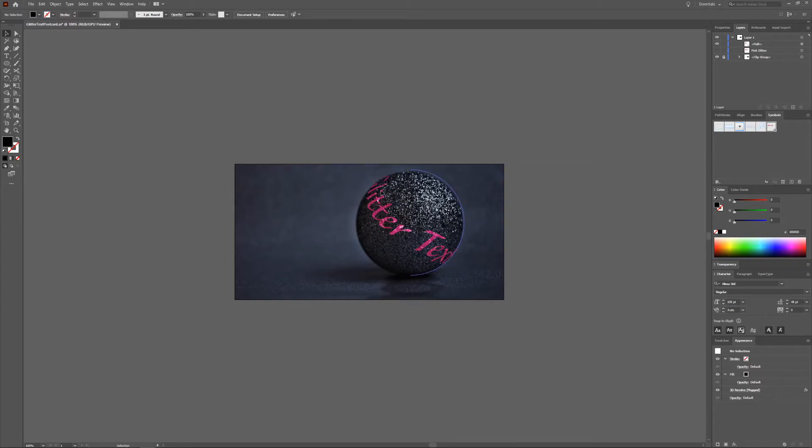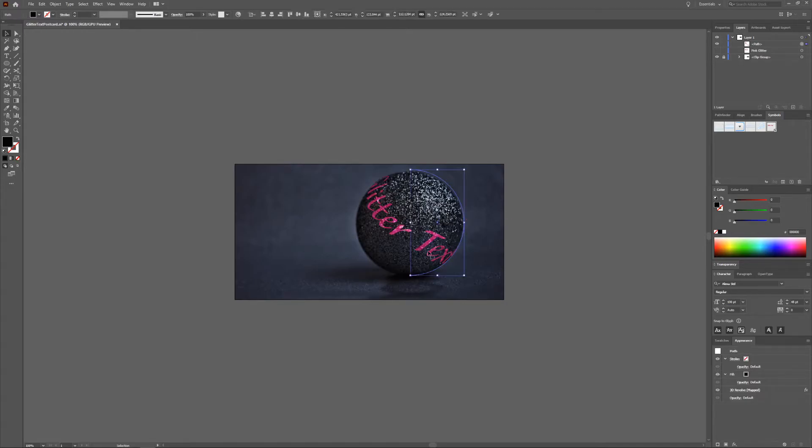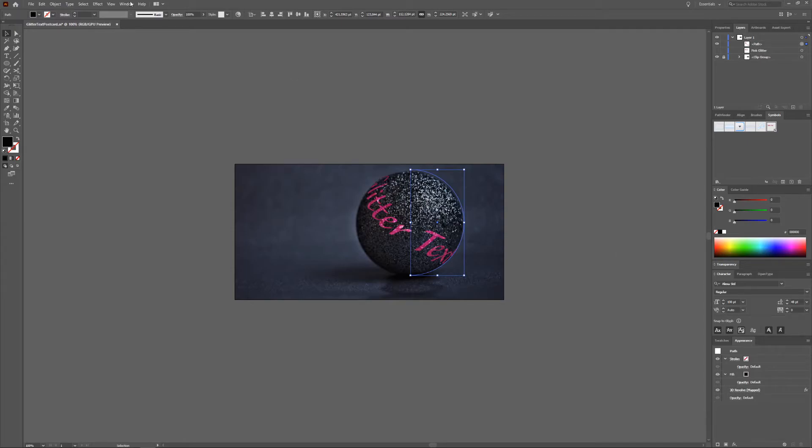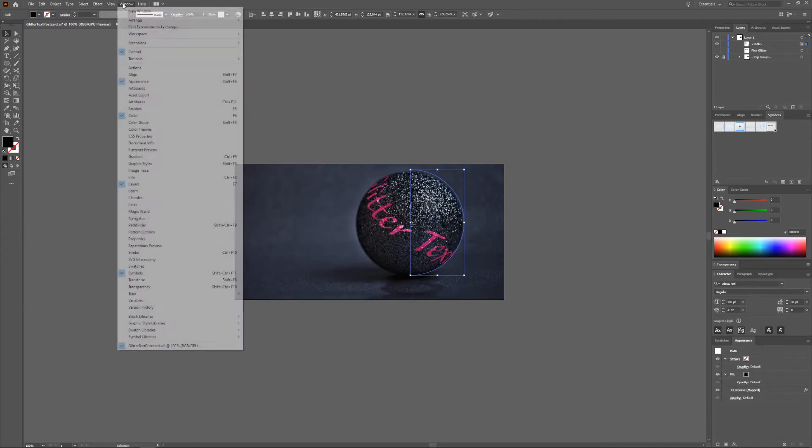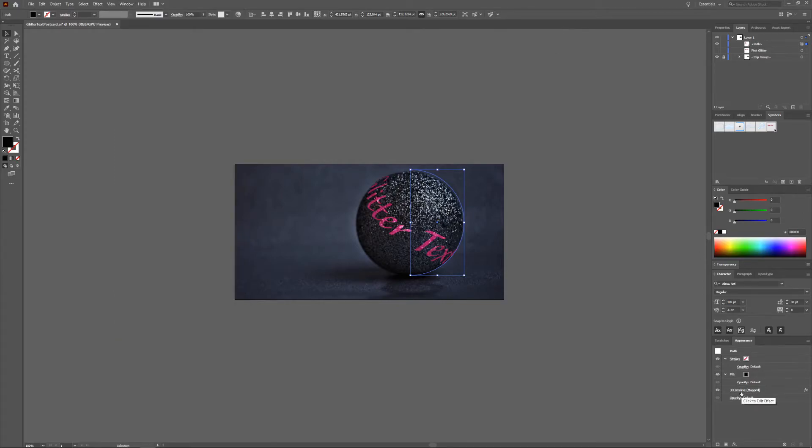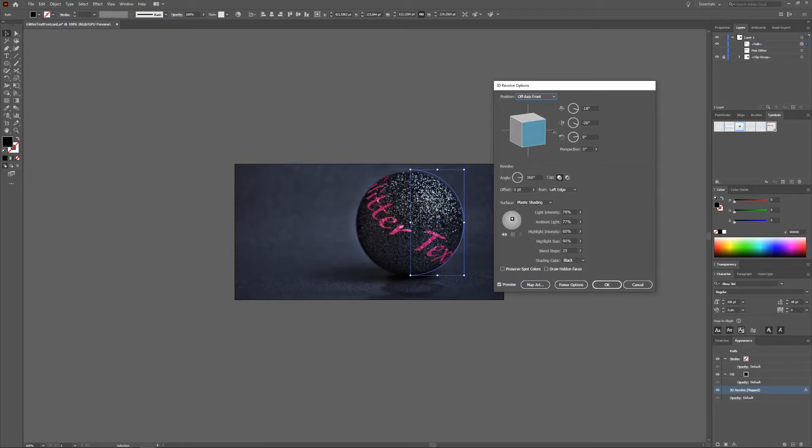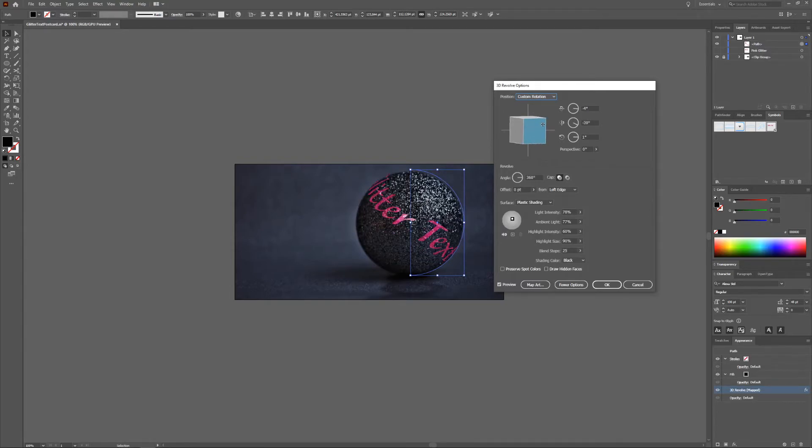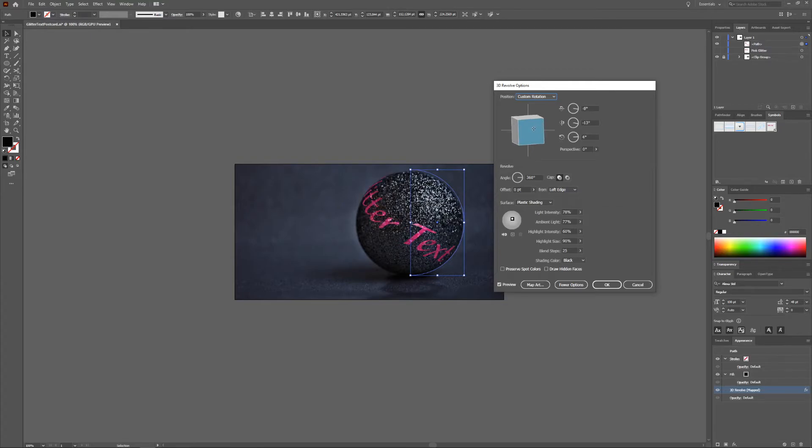So you can keep playing around with it. If you want to change something just select your half sphere and then in the Appearance window, which also if not visible you can go to Window and check Appearance, you click 3D Revolve here. Then you can change everything. You can change everything like you want so you can play around with the rotation.